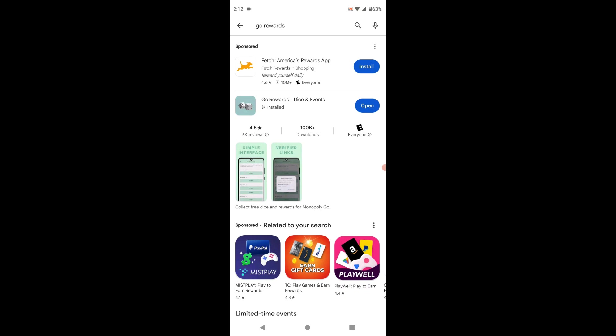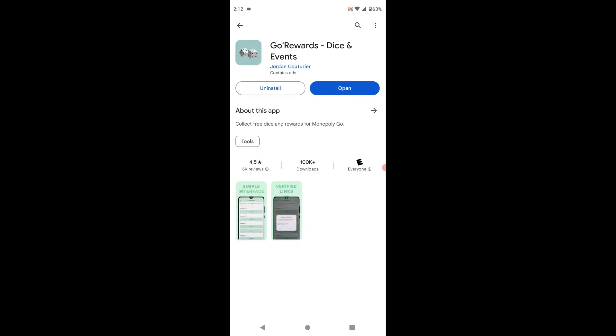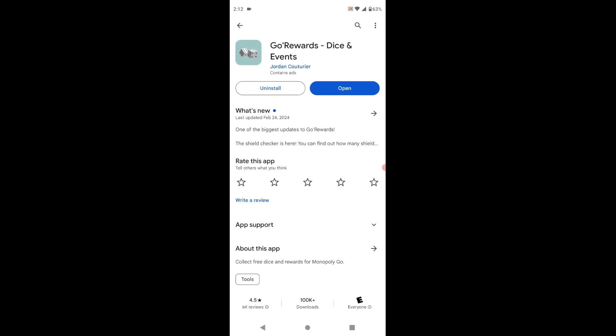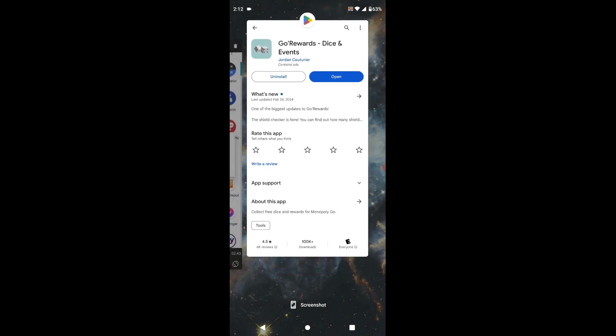If you're into Monopoly Go, it's called Go Rewards Dice and Events. You just type in at the top Go Rewards on the Google Play Store. It looks like that, has the two dice in a teal box, and I'm going to show you what it does. It's a pretty cool app.